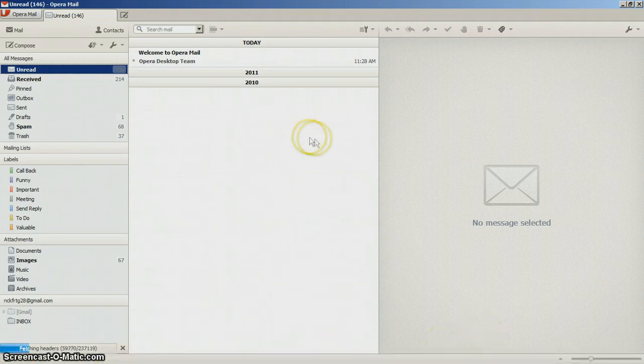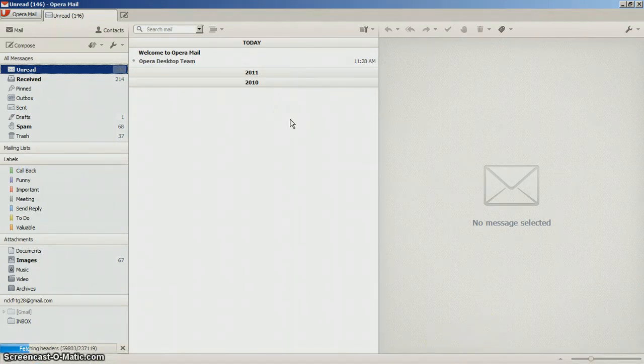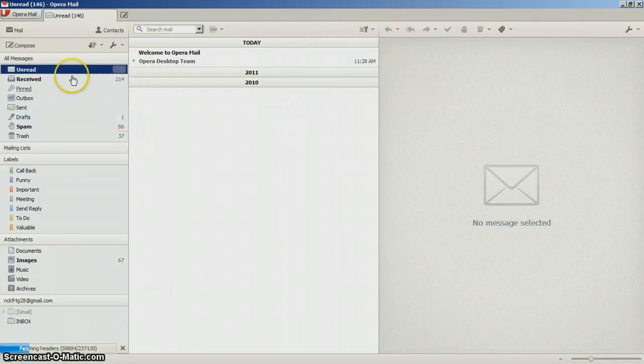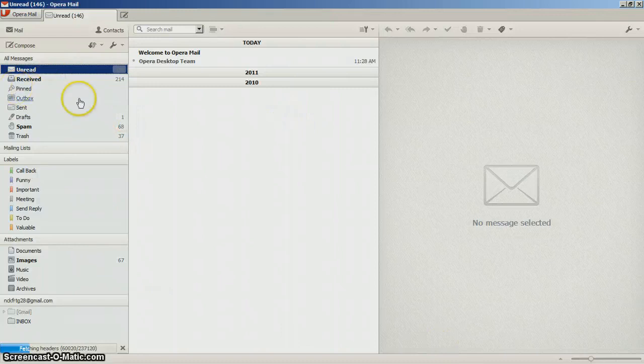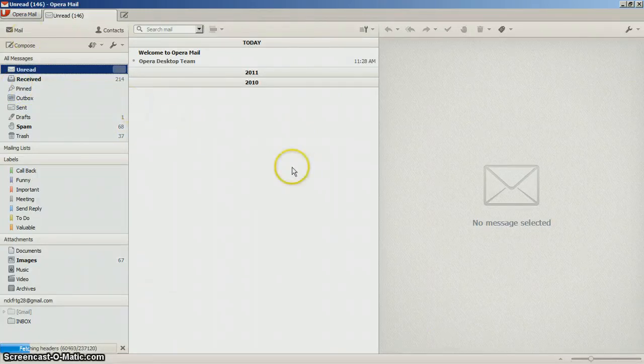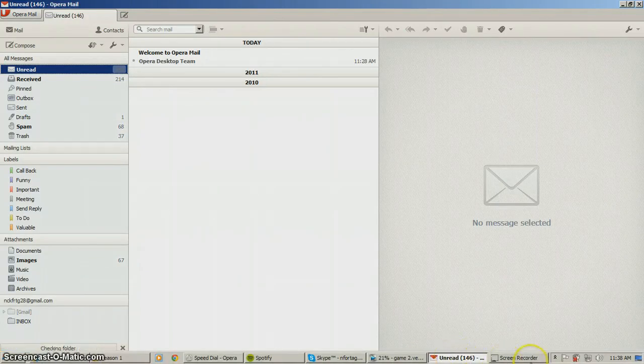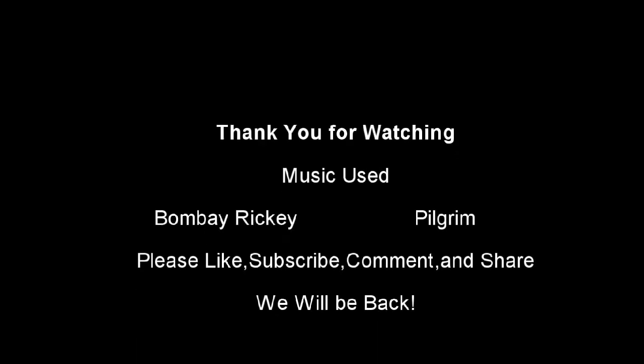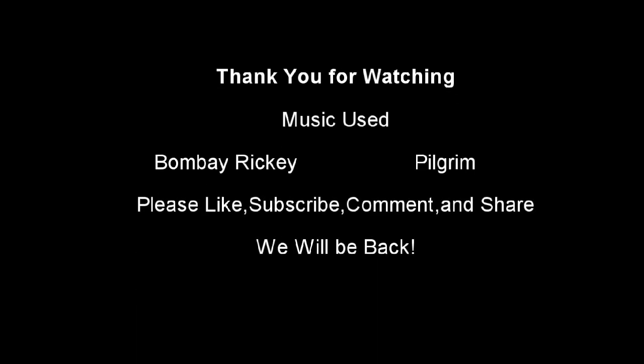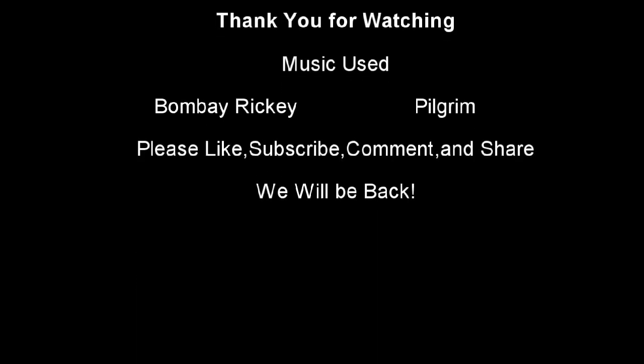Hope you liked the video and this is Opera Mail. Hope you like, subscribe, comment and share. Thank you, have a nice day.